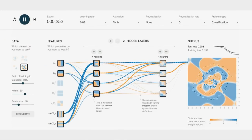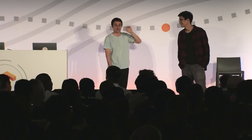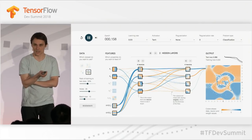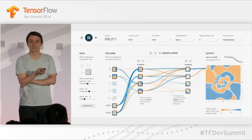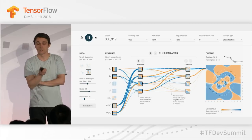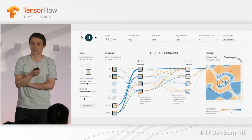How many people have seen TensorFlow Playground before? Quite a few — I'm very glad. For those of you that haven't seen it, you can check it out after our talk at playground.tensorflow.org. It is an in-browser visualization of a small neural network, and it shows in real time all the internals of the network as it's training. And this was a lot of fun to make. It had a huge educational success.